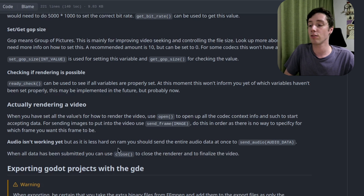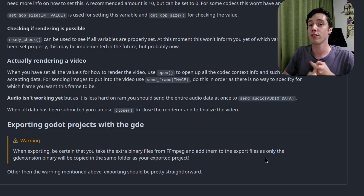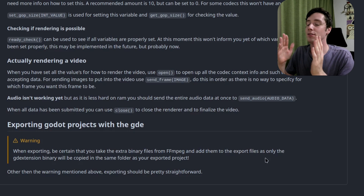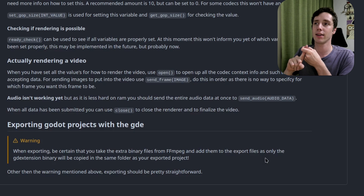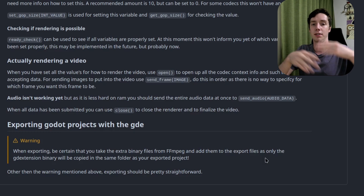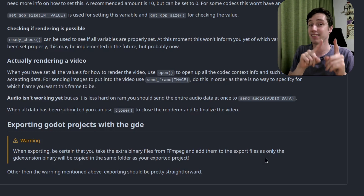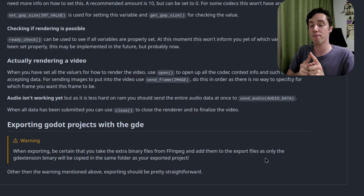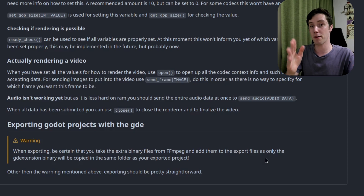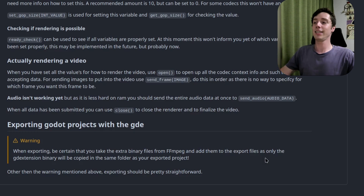When all data has been submitted, use close() and you have your video file. A quick note: if you use the GD extension with FFmpeg compiled in, make sure you also include the FFmpeg library files when exporting your project. The GD extension file will be next to the exported project, but not the FFmpeg files — so copy those over as well.